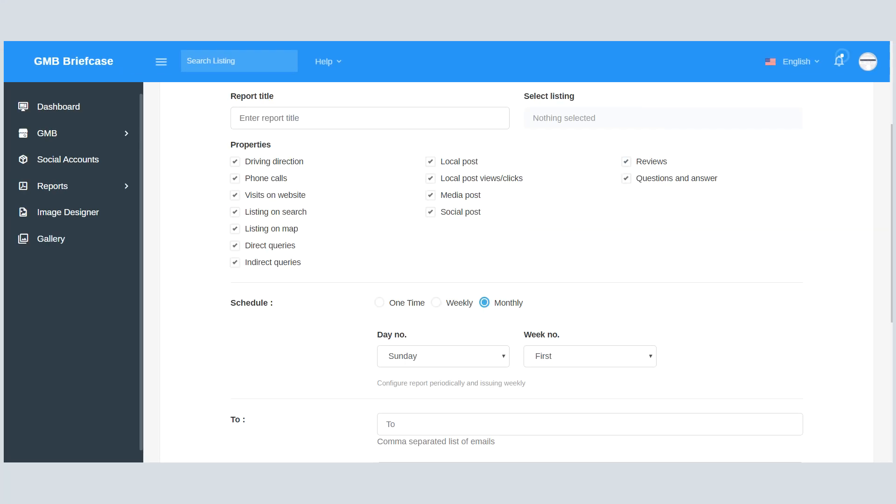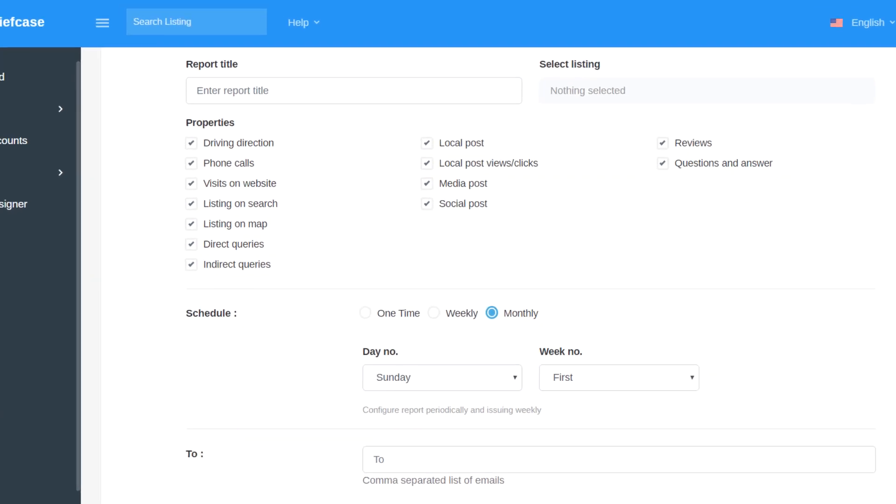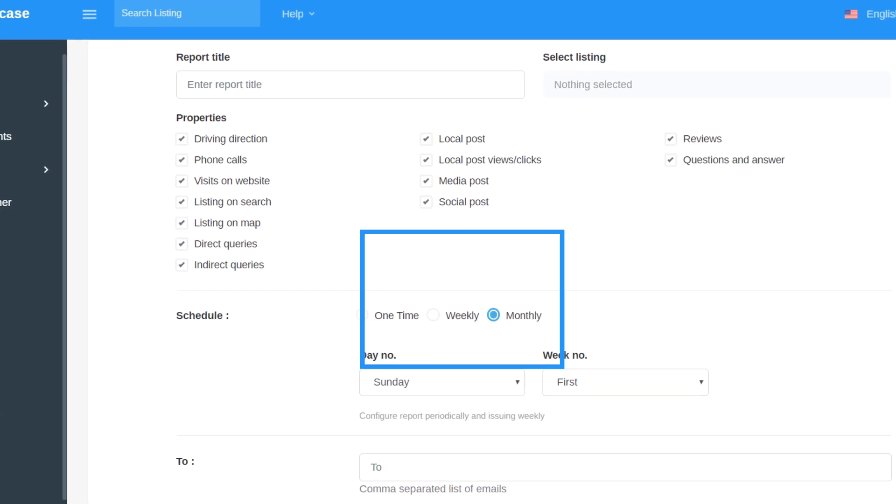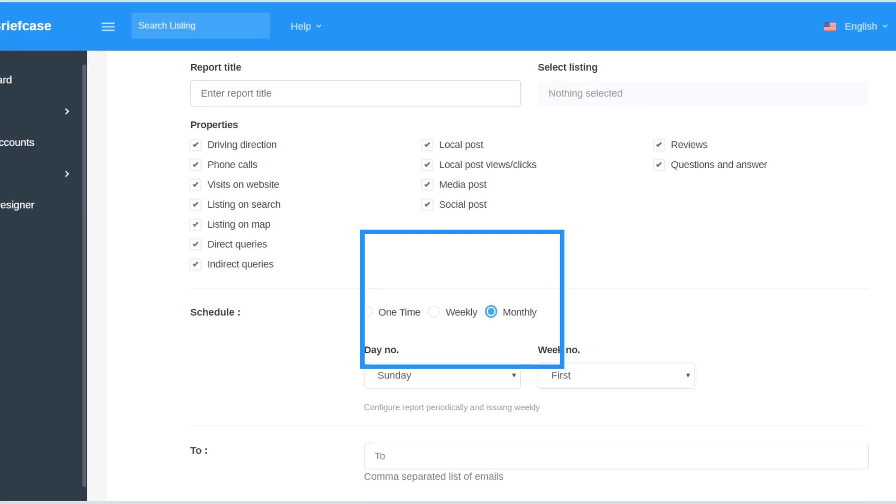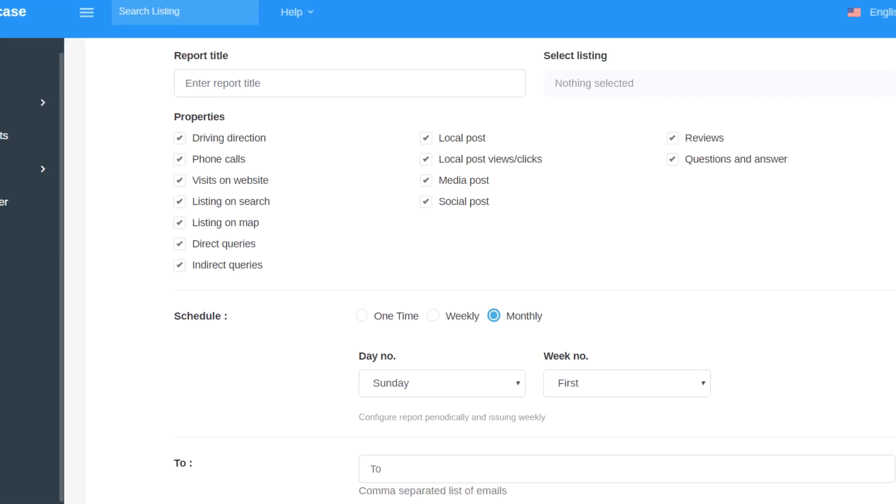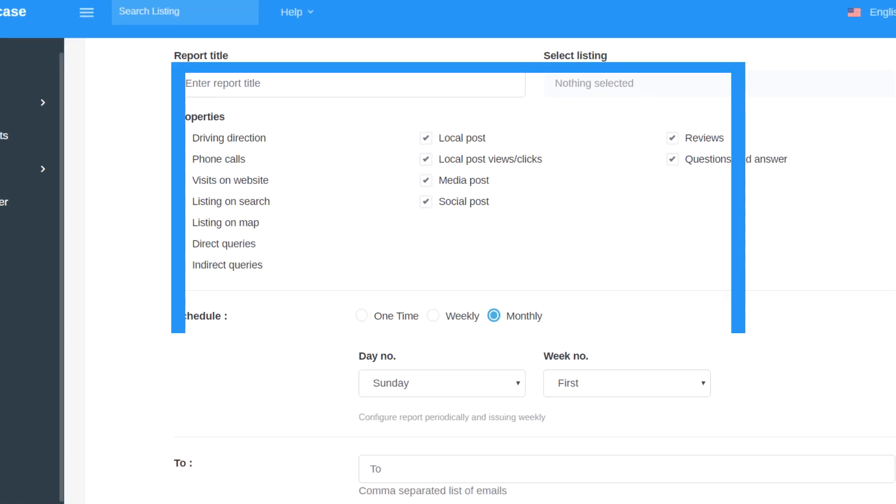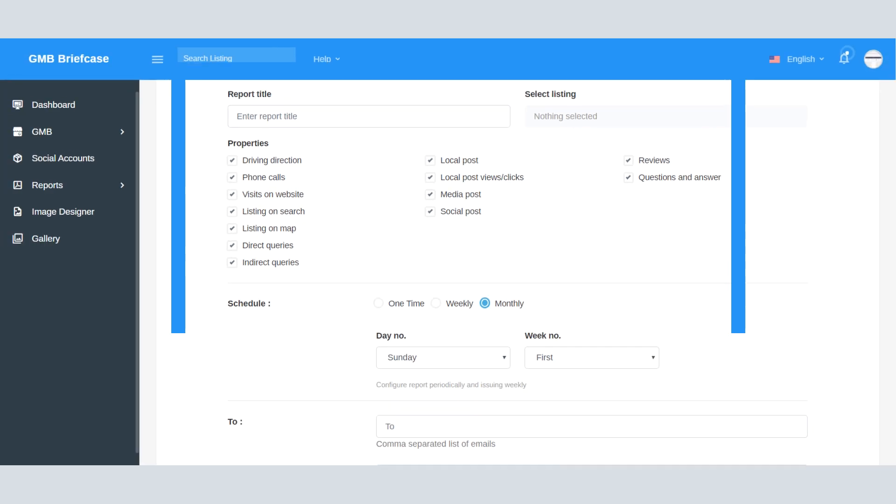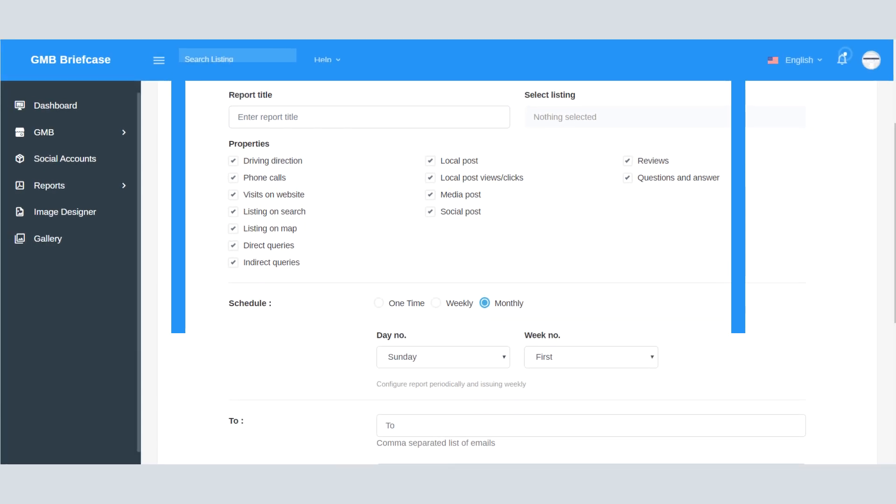Sending reports to your client and manager is an important task, and many times you miss it. So doing this task in an automated way will make your life easier. Using the report scheduling feature, you can schedule the report, and the system will deliver the report to your client or manager on the scheduled time. You can also choose the data which you want to include in the report, and these reports can be scheduled on a weekly or monthly basis.